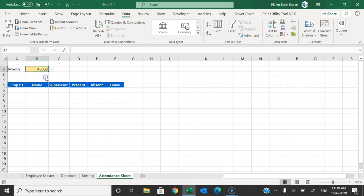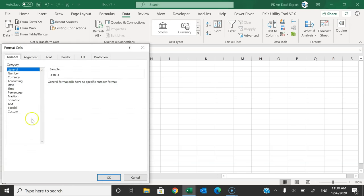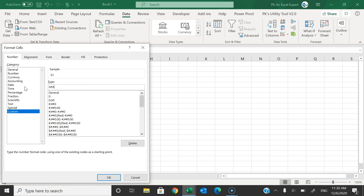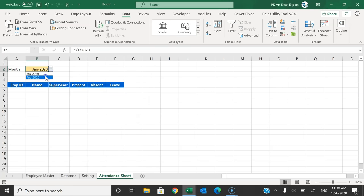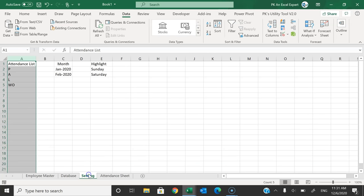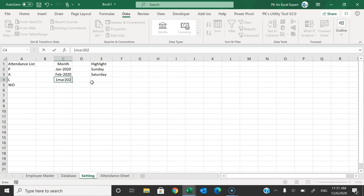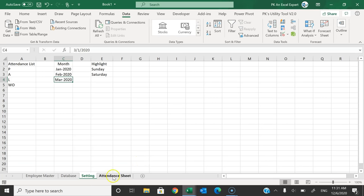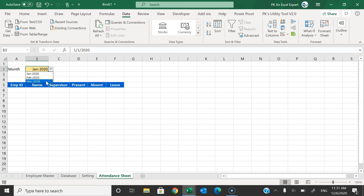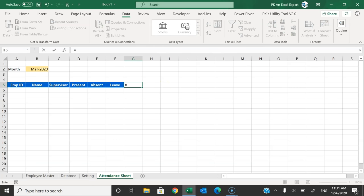Now the month dropdown is working. To add a new month, go to the Settings sheet and add, say, 1st March 2020 — it will automatically appear in the attendance sheet dropdown. Now we'll add dates. The first date cell gets the value from the selected month cell. Format it with custom format 'dd' to show only the day number.